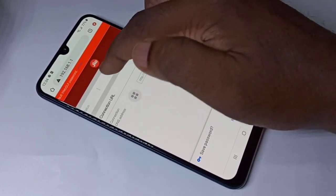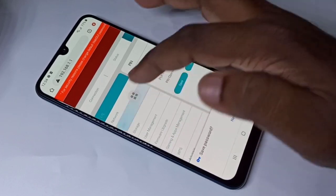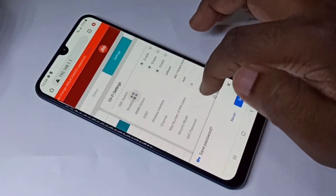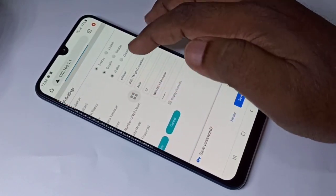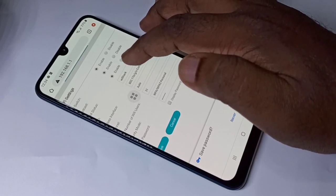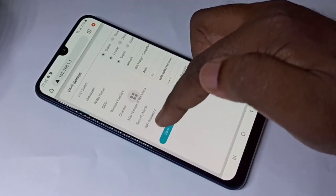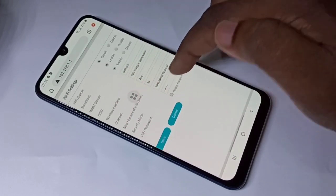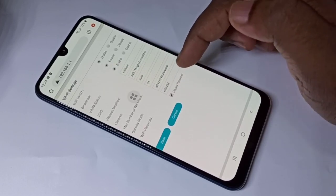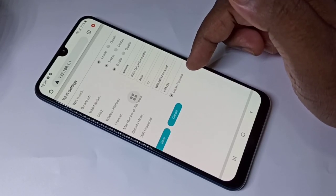Then tap on Settings, then tap on Wi-Fi. Here you can see the name of the Wi-Fi — the SSID — and the Wi-Fi password. Just tap on Display Password and you will be able to find the password. This is method one.